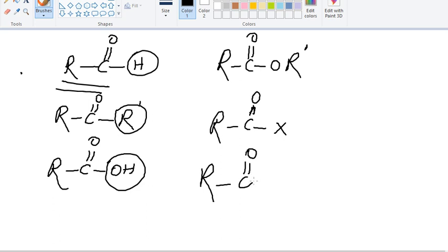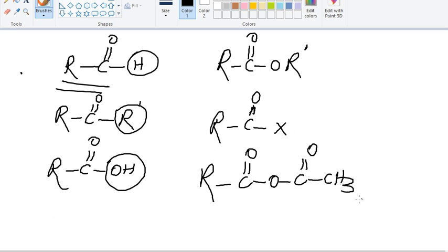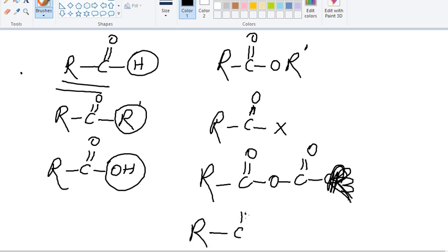If in place of OR there is O-C(=O)-CH3, it would be an anhydride. And if NH2 is there, it would be an amide.